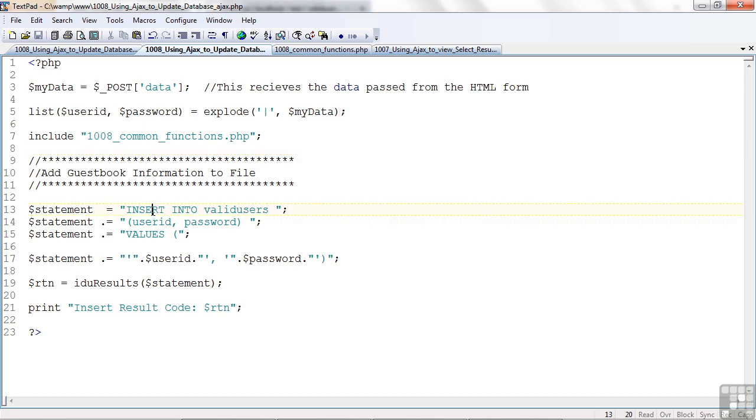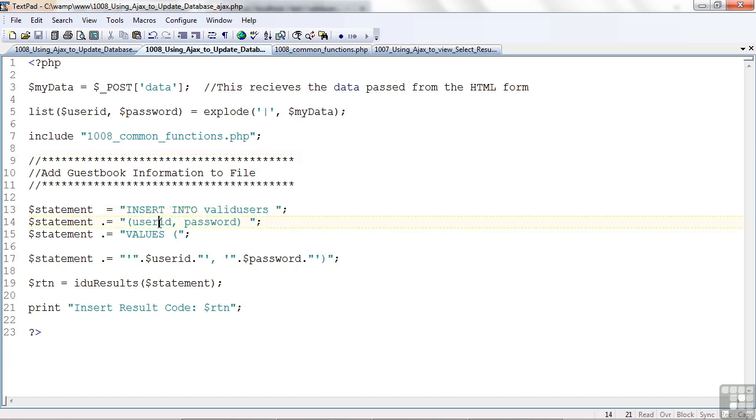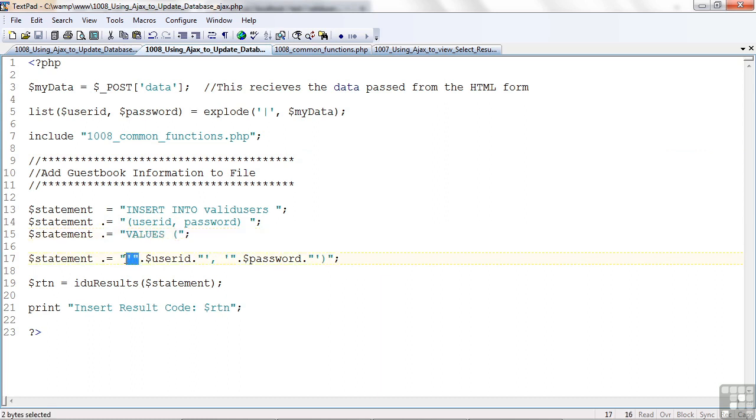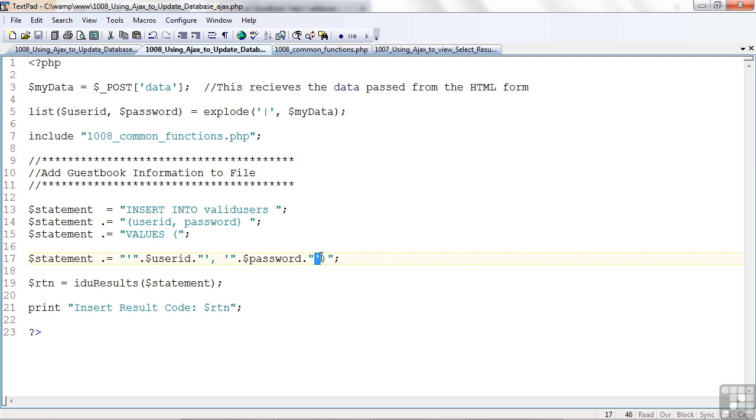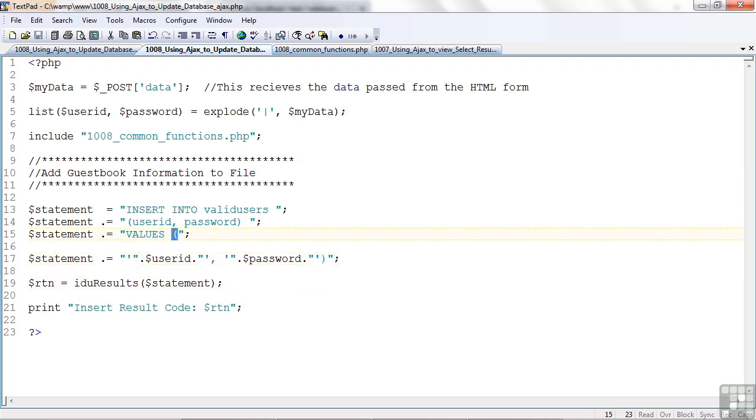Insert into valid users is the table, the user ID and password, and the values. Remember how much of a pain it is? We've got to put the single tick around the user ID, and then the single tick, comma, single tick around the password, and then the closing single tick, and the parentheses. You've got to get that right. Here's the beginning parentheses of the values there. So, we have to have that right.